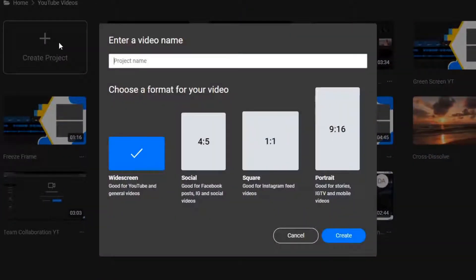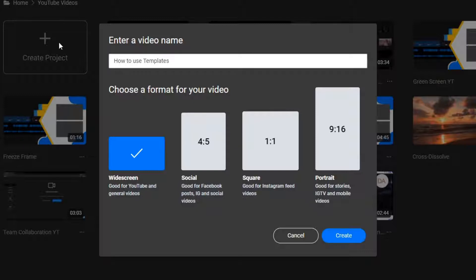Welcome! In this video, I'm going to show you how to use templates in order to save time and increase your productivity using Flixier.